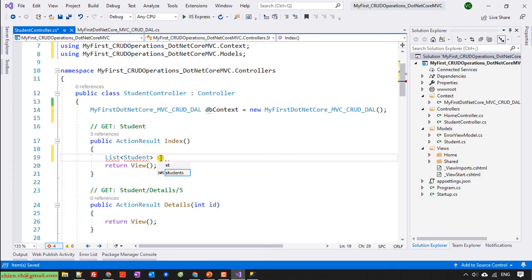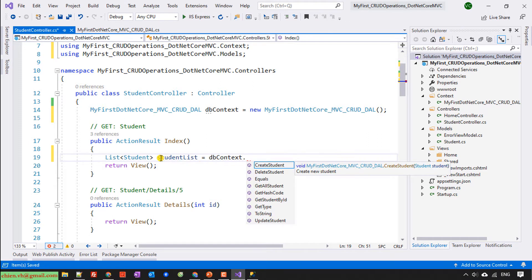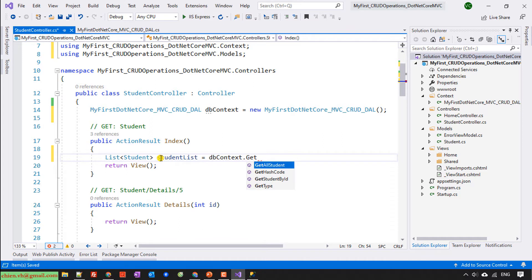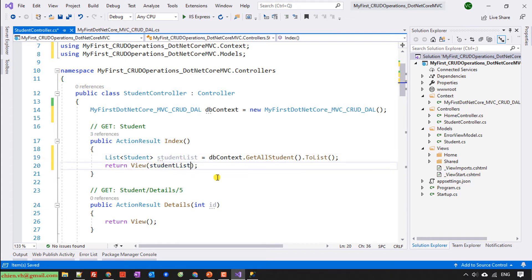I will have student list equal db.contact.GetAllStudents convert it to list. And we will return the list student. Finish this one.